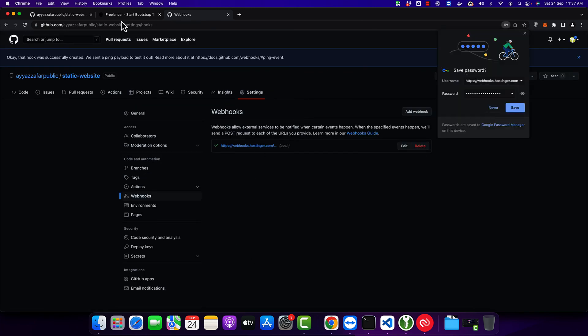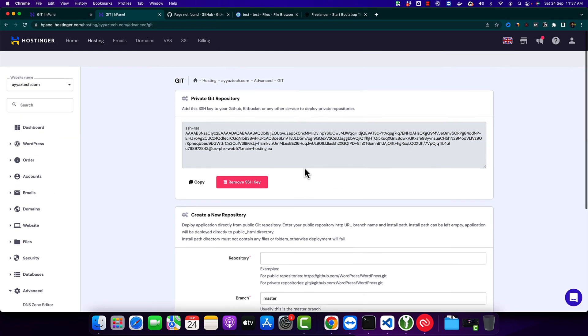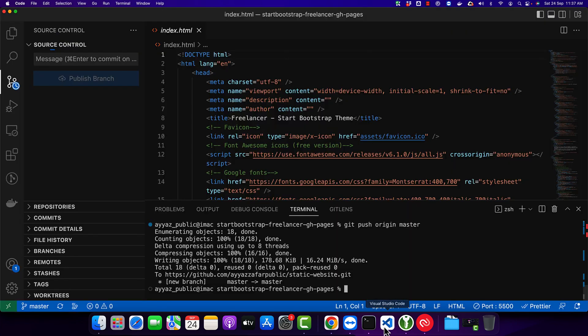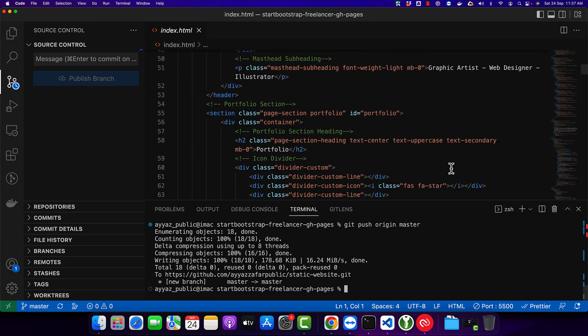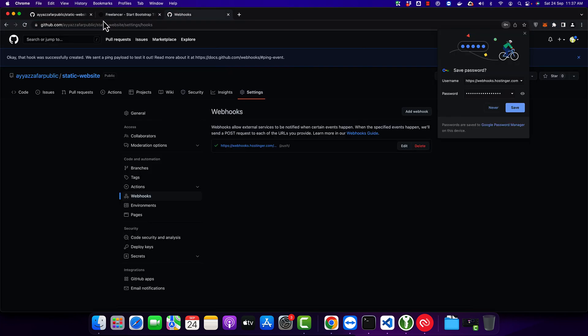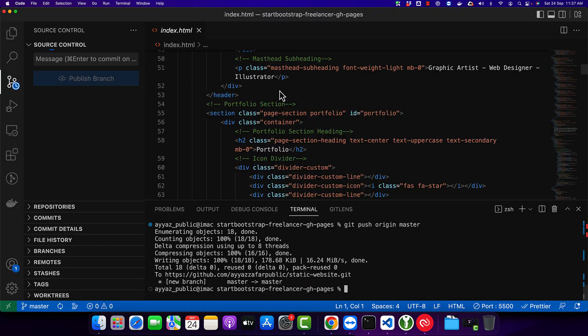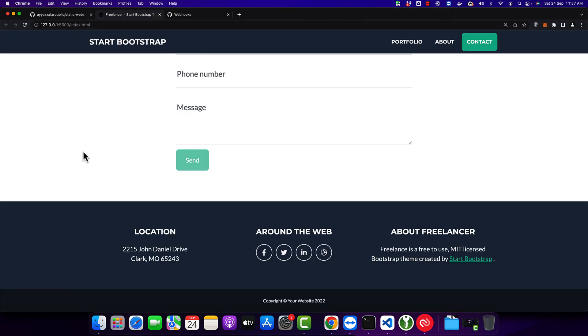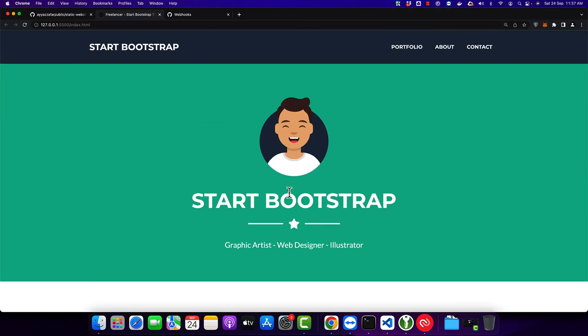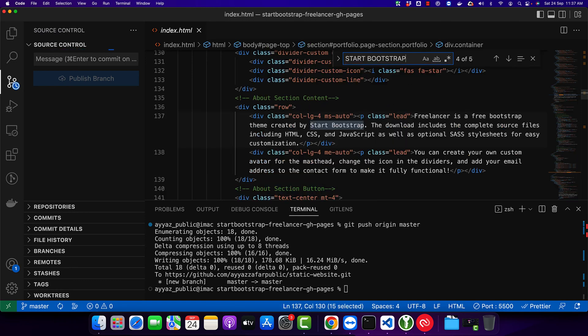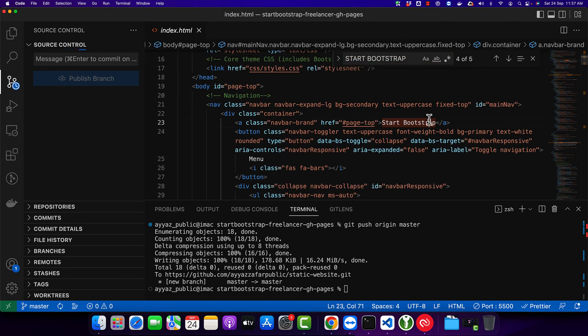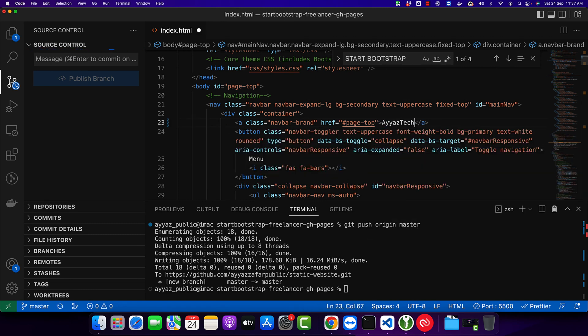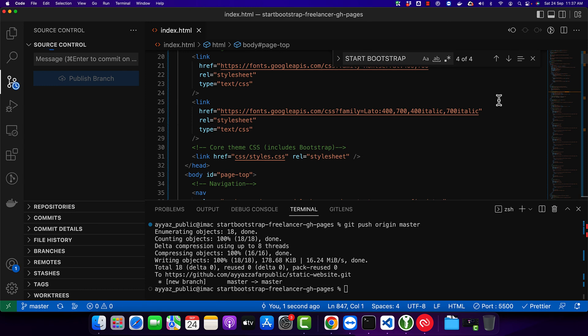After that is done, we will go back to our VS Code and make some changes to see if everything works fine. This is my local server right now. I want to make sure that if I make any change, that should reflect here before uploading online. Here I am going to type Ayaz Tech and save it.